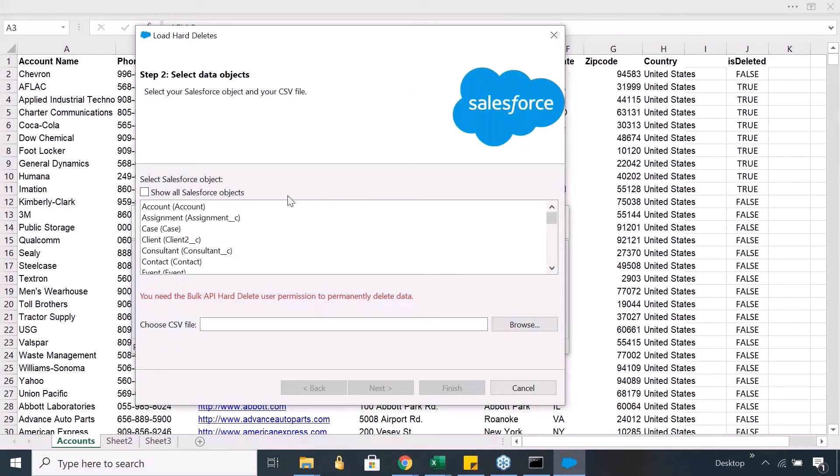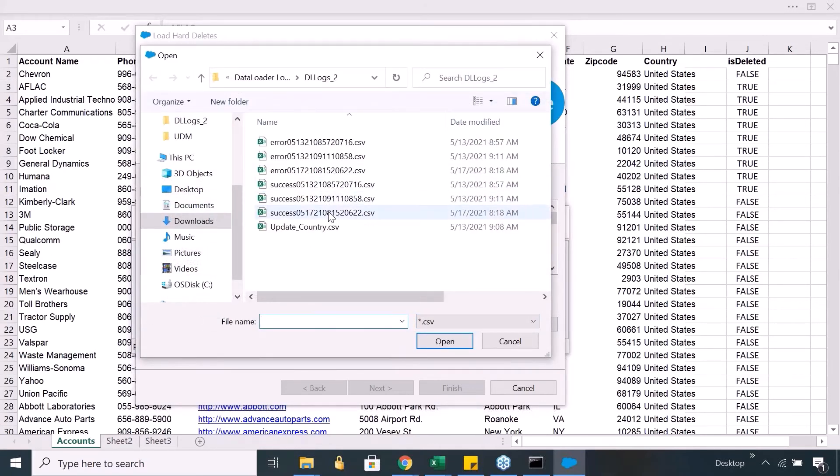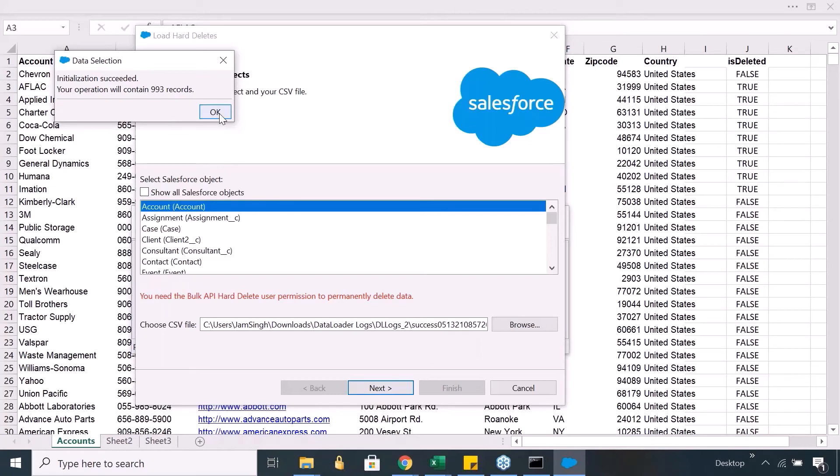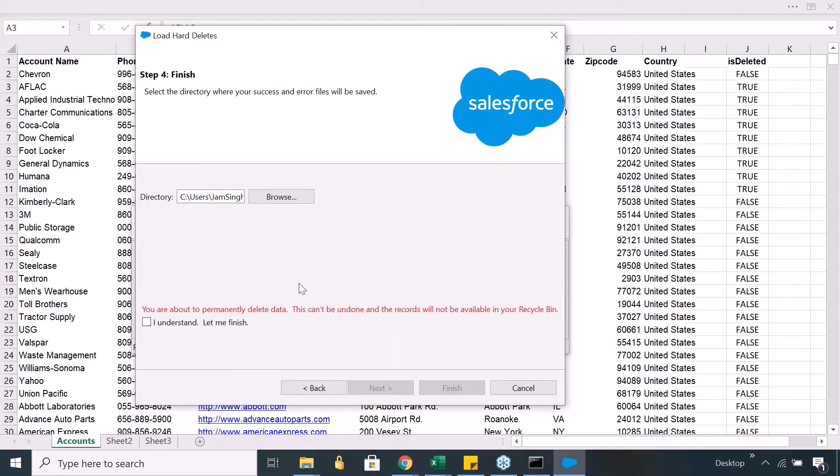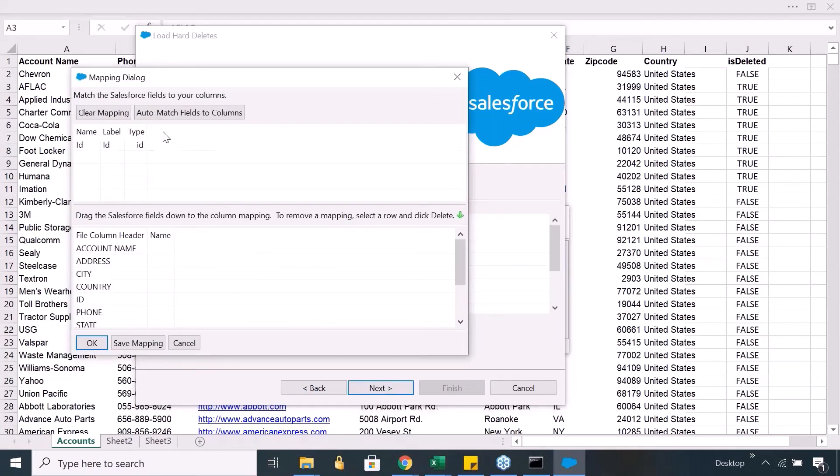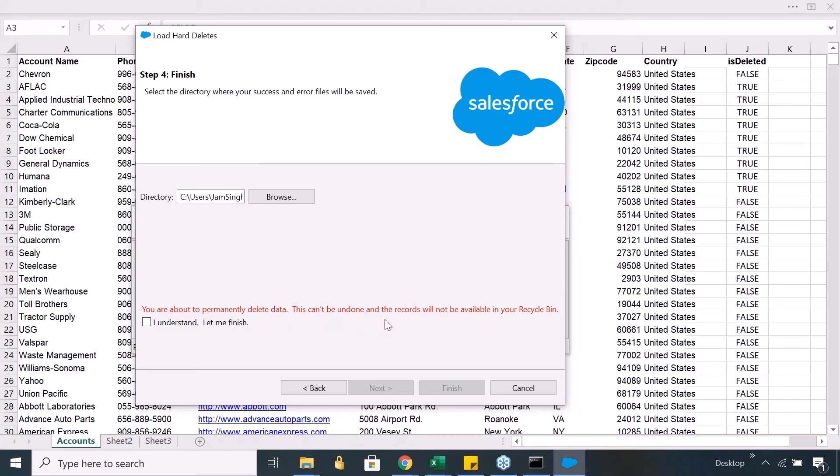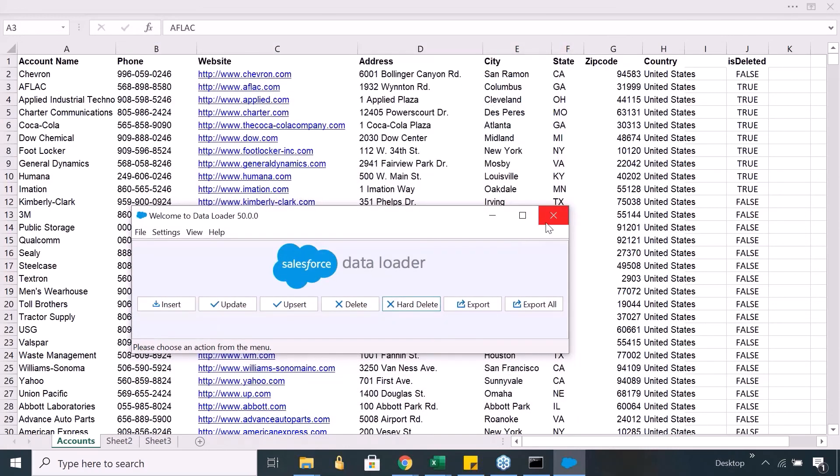So the process of hard delete is same as your normal delete. Same thing, you can just browse, you can choose a file and then you can say open next. Try to delete the records, create or edit map. Same thing, only one field to be mapped, the ID field. Select your error or success log file and finally just go ahead and delete. So here there is one more additional warning: you are about to permanently delete data. This can't be undone and records will not be available in your recycle bin. So you have to check this checkbox and then you can go ahead and do the finish. I'm not deleting it.